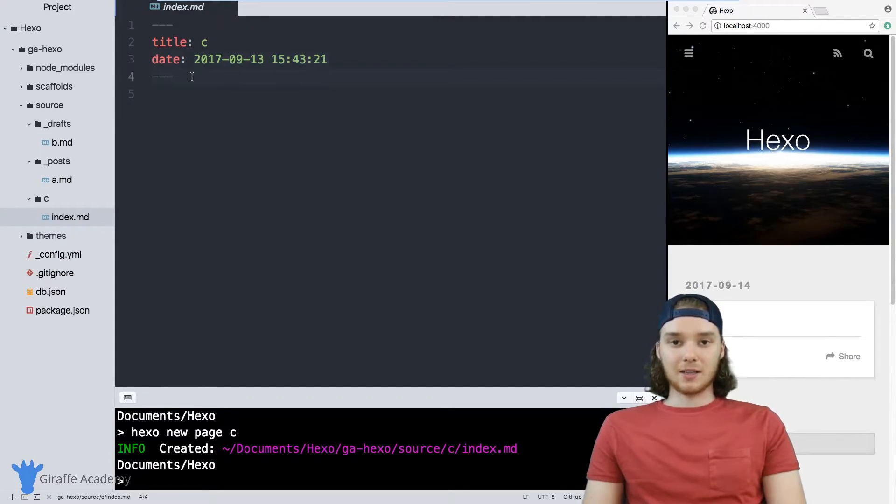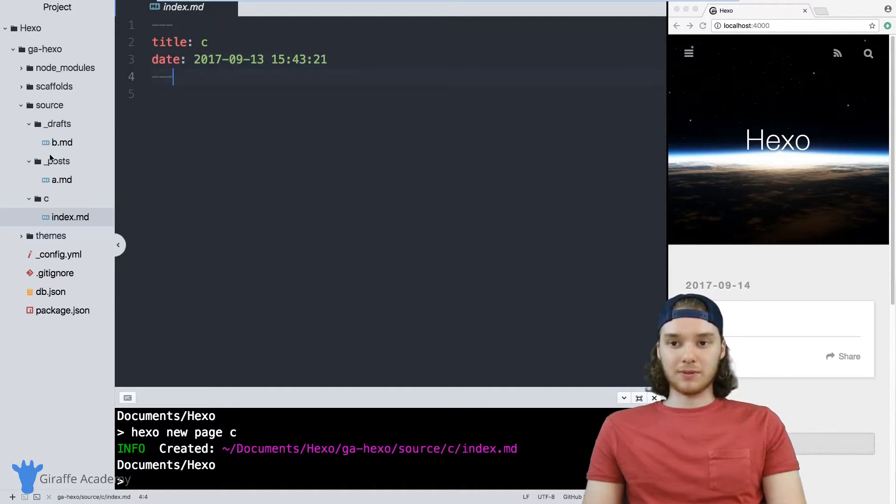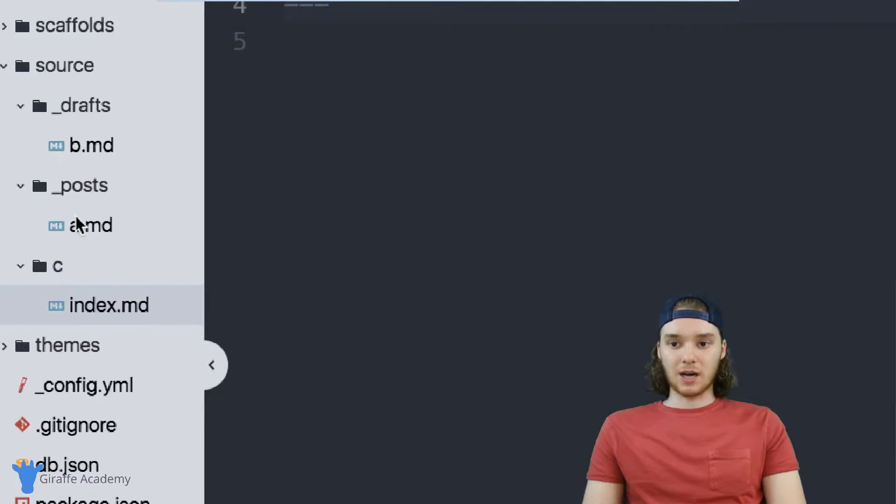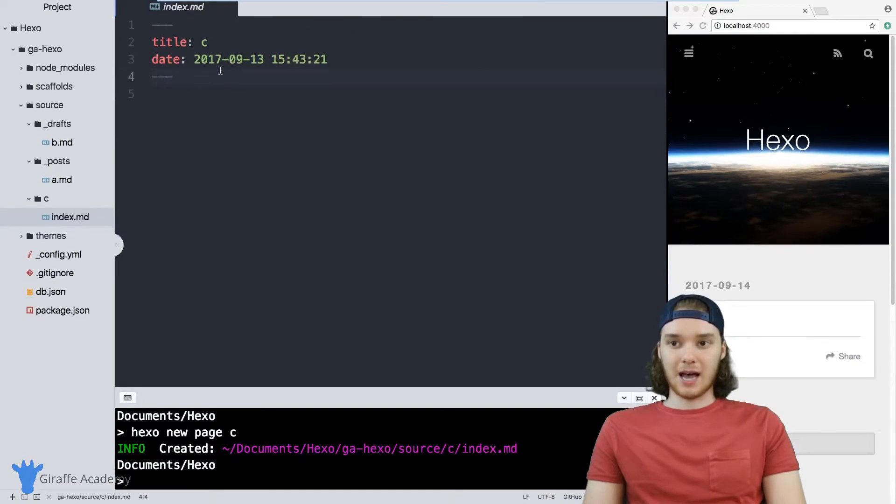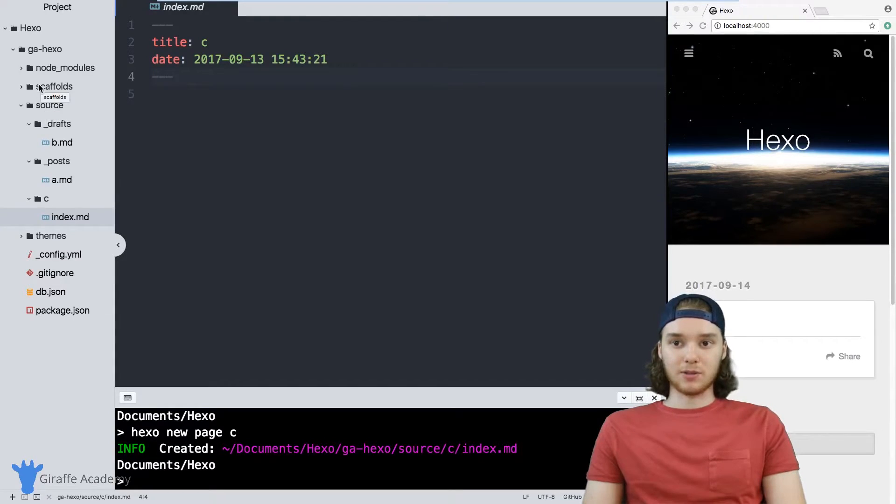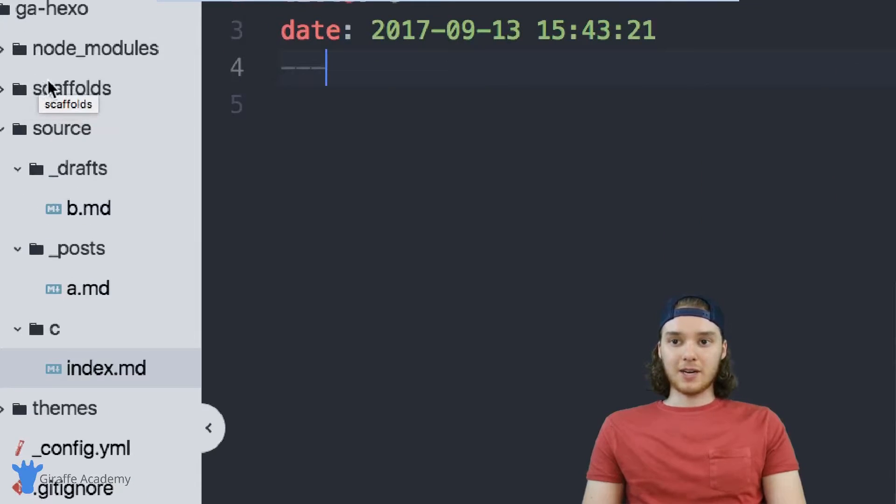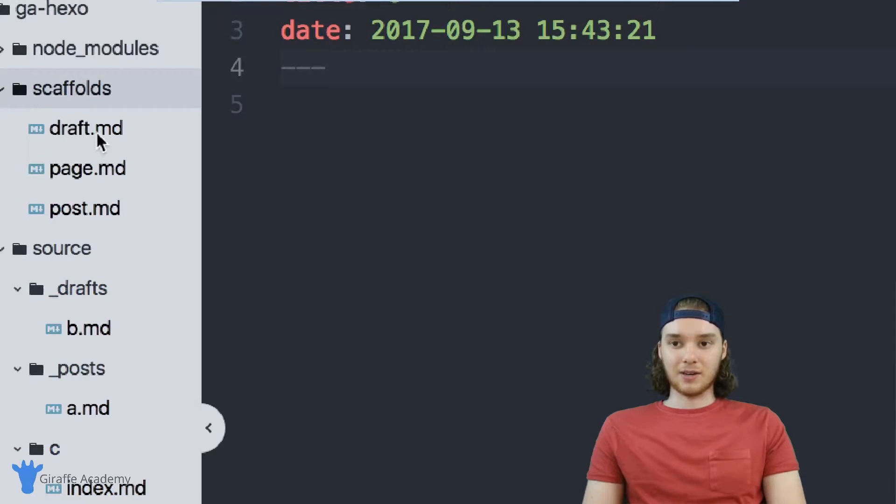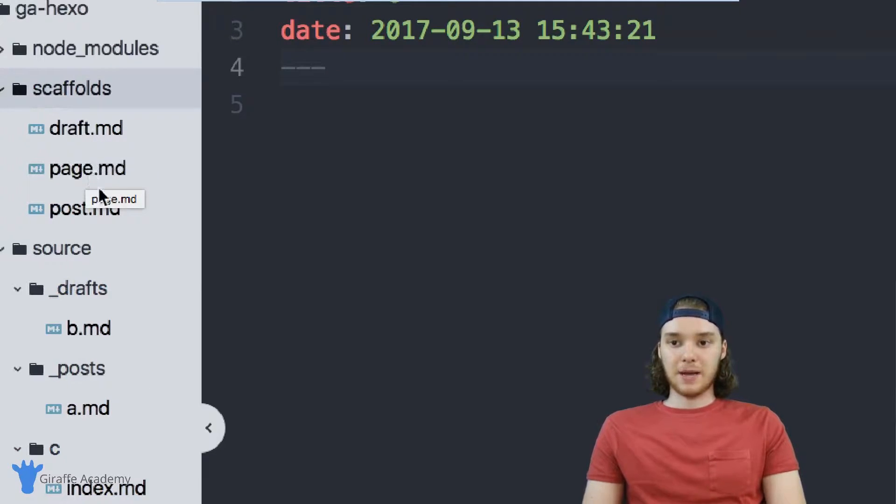You might be asking why is this? Why do all of these three types of files have different default front matter? And the answer is scaffolds. Over here we have this scaffolds folder and inside of it, you'll see that there's three files: draft, page and post.